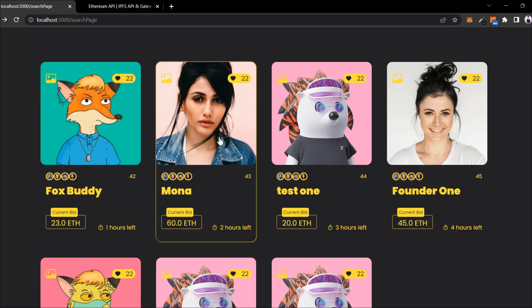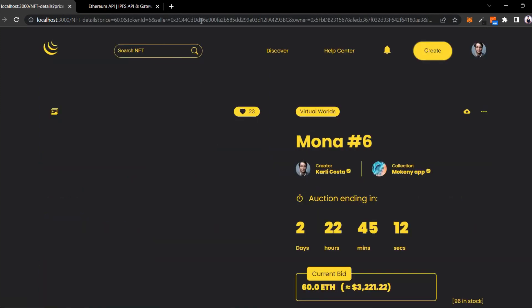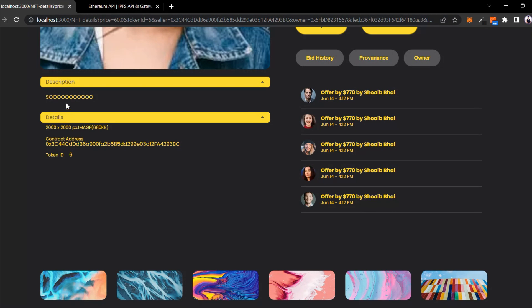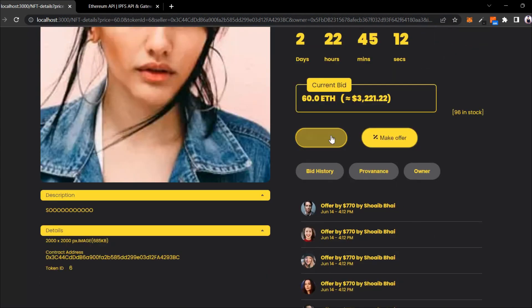This NFT is created by account one. I'll click on this - you can see there are no issues. You can see the address of the seller, the owner, and all the details about the NFT - the description, the ID number - everything is working fine. Here we have the button for buying an NFT. If you're getting an error, you're maybe not following the entire project step by step, or you're copying and pasting code and missing a crucial part.